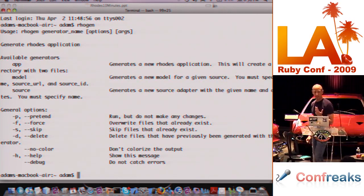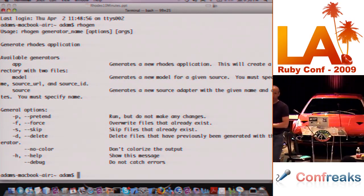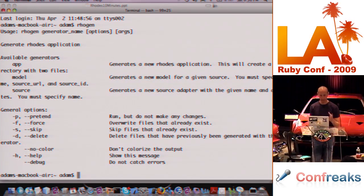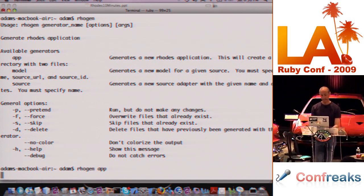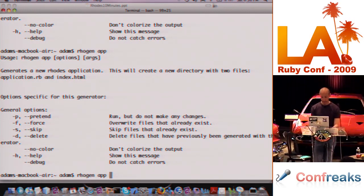You have three main things you can do: generate an app, a model, or a source. Typically you'll start by generating an app and then generate a bunch of models. In the interest of time I'm just going to generate an app with one model. I'll say 'rhogen app' — which just takes a name — and call it 'laruby_contacts', a little contact manager.